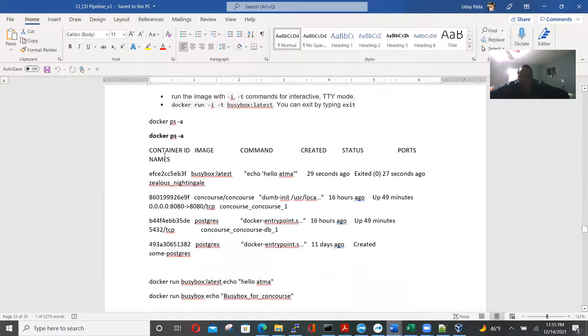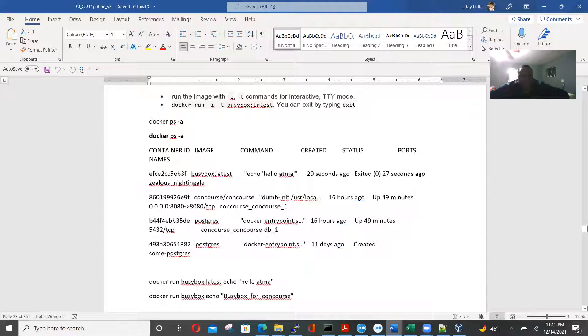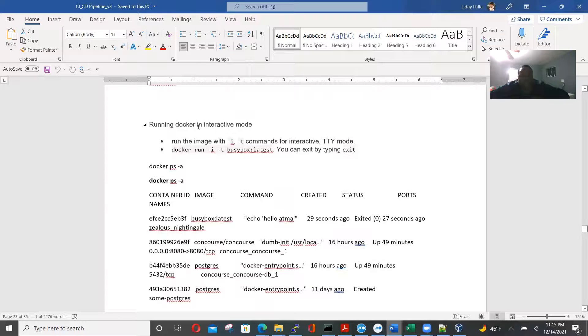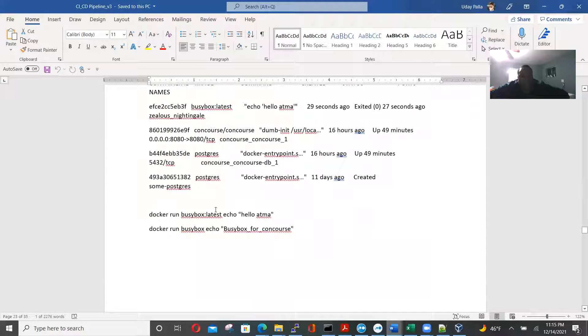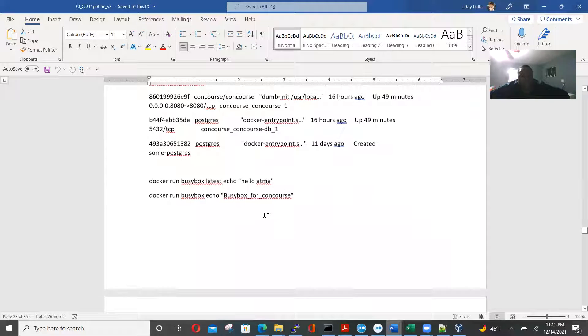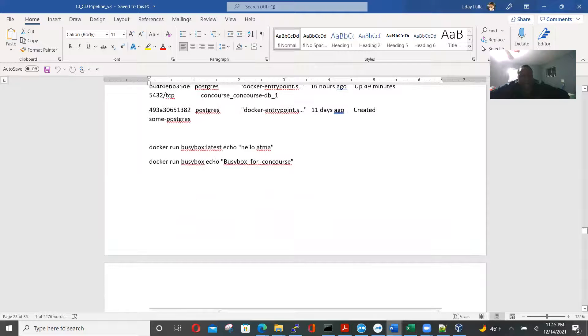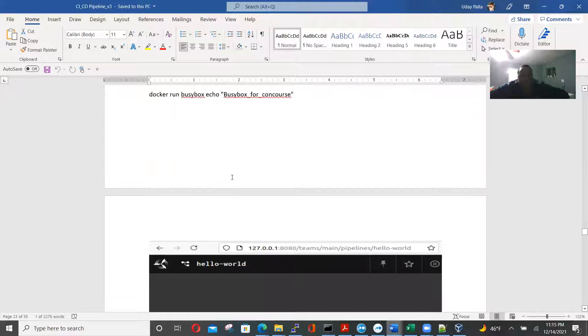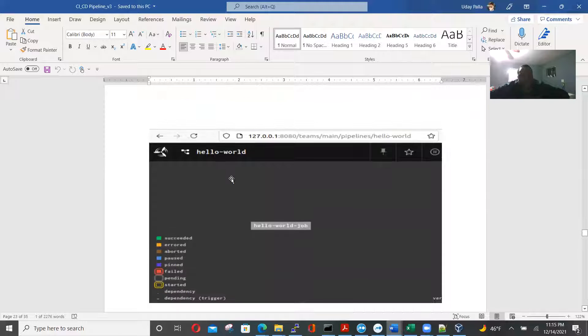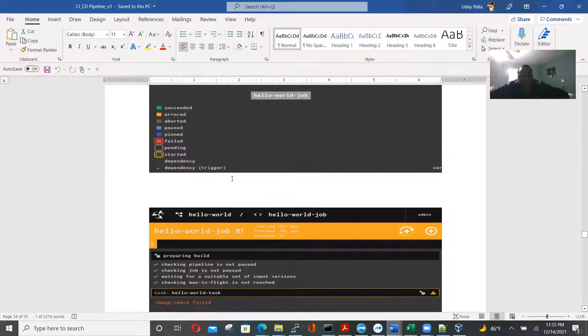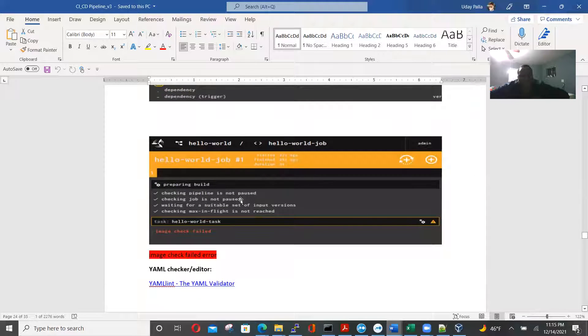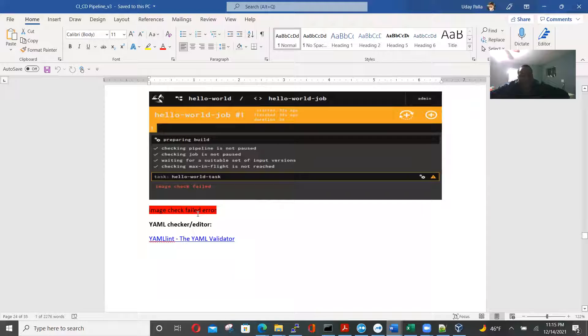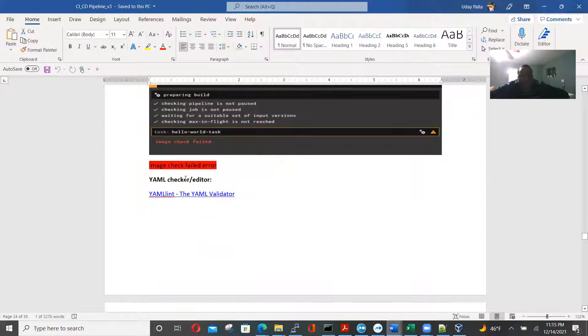There you go, docker ps-8, in the interactive mode. And then, yes, run, run busy bucks, busy bucks for concourse. Again, you see the hello world, and now you see the hello world job. Hello world task. So now it has image check error, but it was resolved, actually.